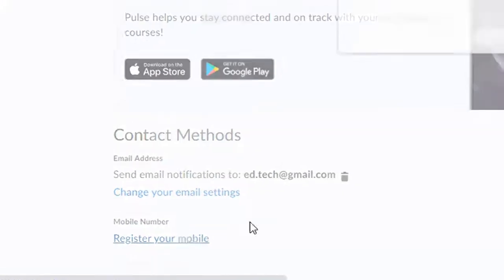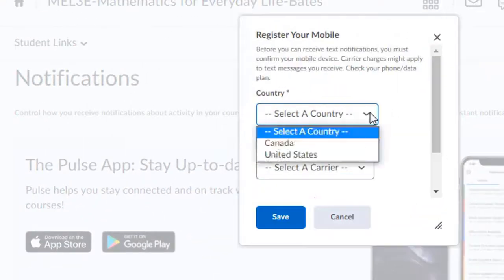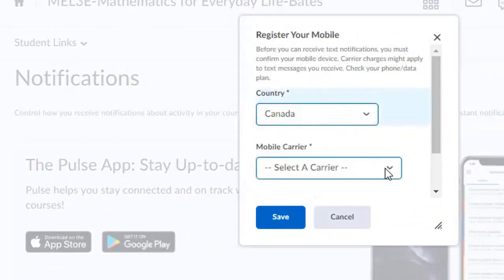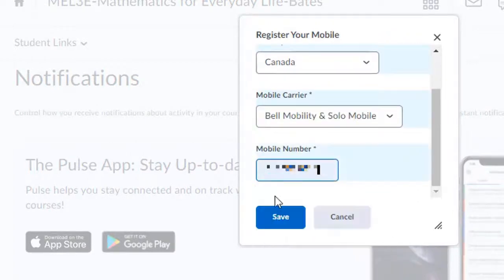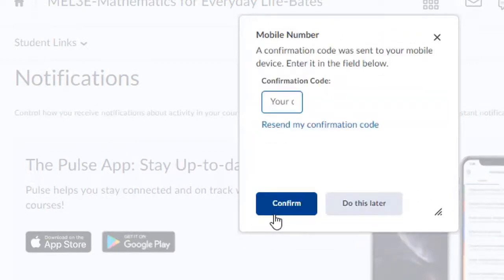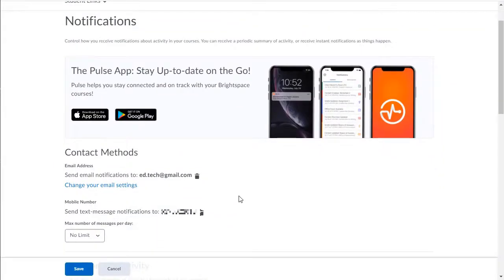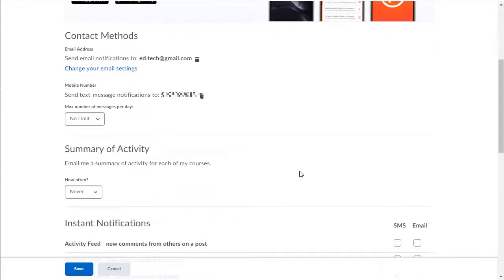To register a mobile device, click on the Register Your Mobile Device link, then select the country and your carrier. Enter your mobile number and then click Save. Shortly, your cell phone will receive a confirmation code that needs to be entered in the confirmation code text box. Once you've entered the confirmation code, click Confirm.